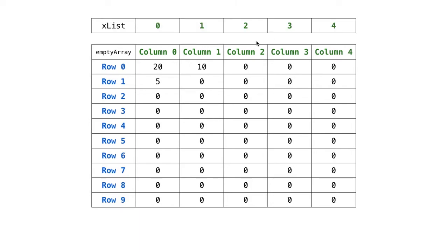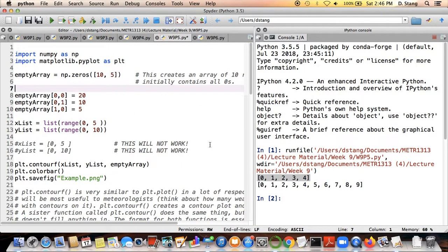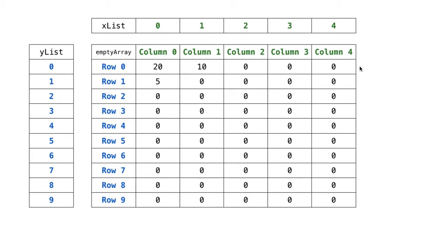To illustrate this from a different perspective: xList contains 0, 1, 2, 3, 4 — each individual entry in xList can be married up to a column in the dataset, satisfying a one-to-one correspondence principle. Similarly, each individual entry in yList can be married up to a row in the dataset. There are ten items in yList and ten rows in the dataset, five items in xList and five columns in the dataset — so this gets a thumbs up and the computer can work with it.